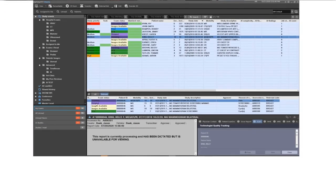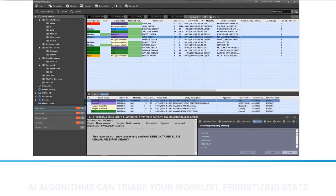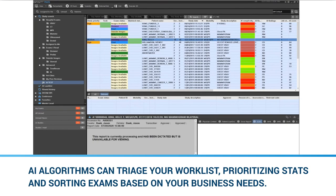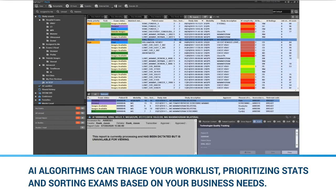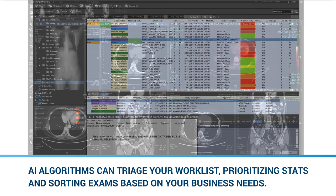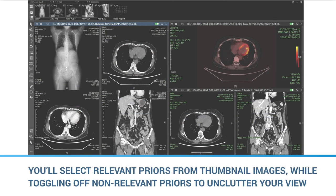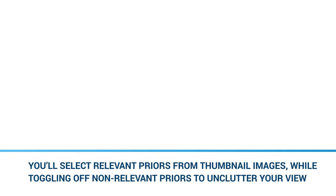Before you've even started reading, AI algorithms can triage your worklist, prioritizing stats and sorting exams based on your business needs. You'll select relevant priors from thumbnail images while toggling off non-relevant priors to unclutter your view.